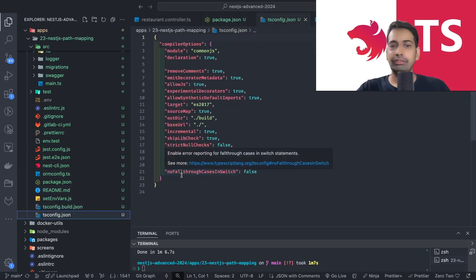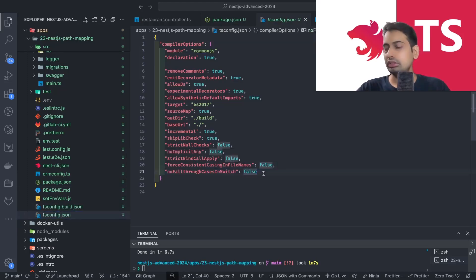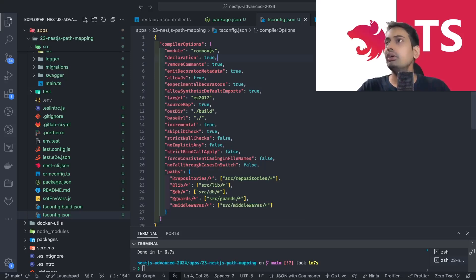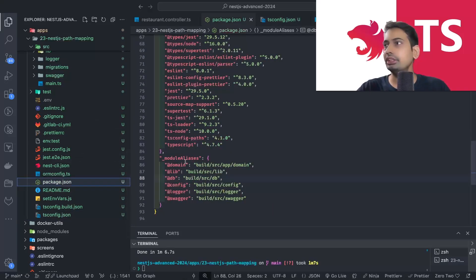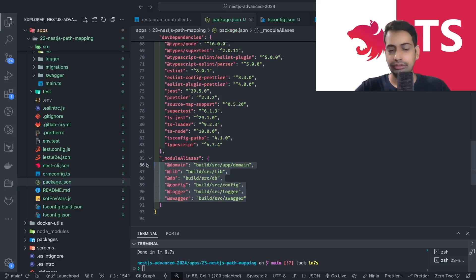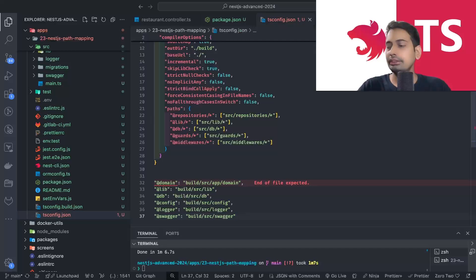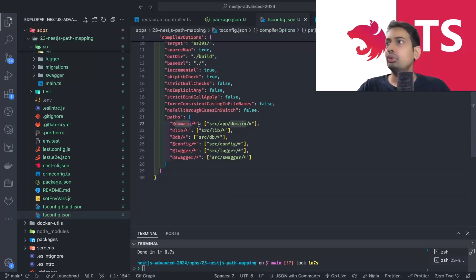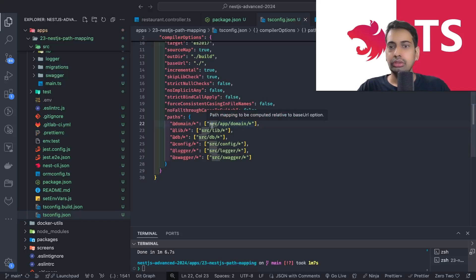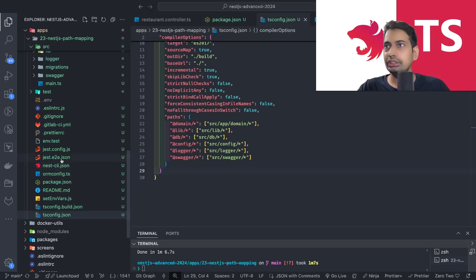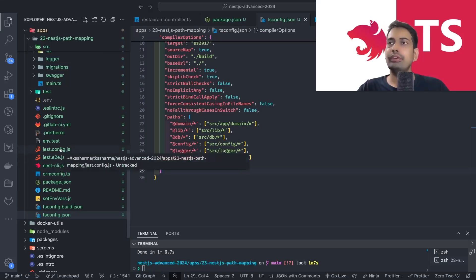To fix that, we need to use these paths in our `tsconfig` as well. Since `tsconfig.build` already uses `tsconfig`, we can add the path mappings there. Inside the compiler options, you define all the same paths you created in `package.json`. For example, `@domain` points to `src/app/domain`, `@lib` to `src/lib`, `@db` to `src/db`, `@config` to `src/config`, `@logger` to `src/logger`, `@swagger` to `src/swagger`. Otherwise you'll get build errors.